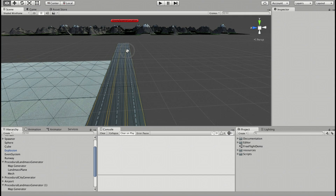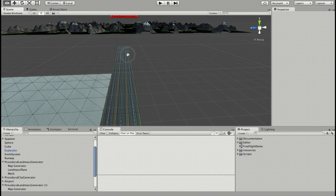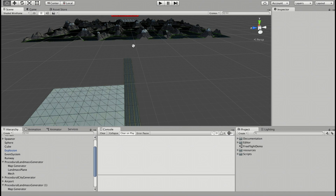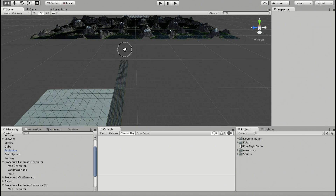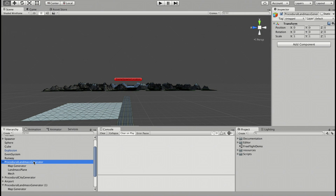I am currently developing a flight simulation game, so I'm going to explain the tutorial on this environment. Let me show you first the current status of the game. The game currently contains a procedural landmass generator. I wrote this landmass generator pure in C Sharp and Unity.